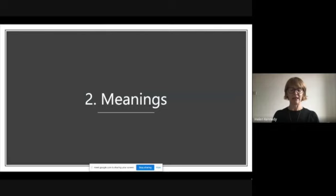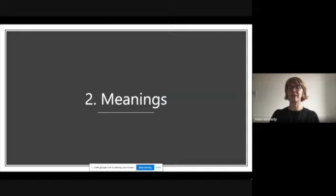The second theme that the book addresses is meanings. How do data visualisations create meanings in the various social and cultural arenas in which they appear? And what are their discursive roles and functions? One way that they do this, argues Verena Lekker, is through lines, as seen here, which have a number of functions in data visualisation, not just signalling connections.